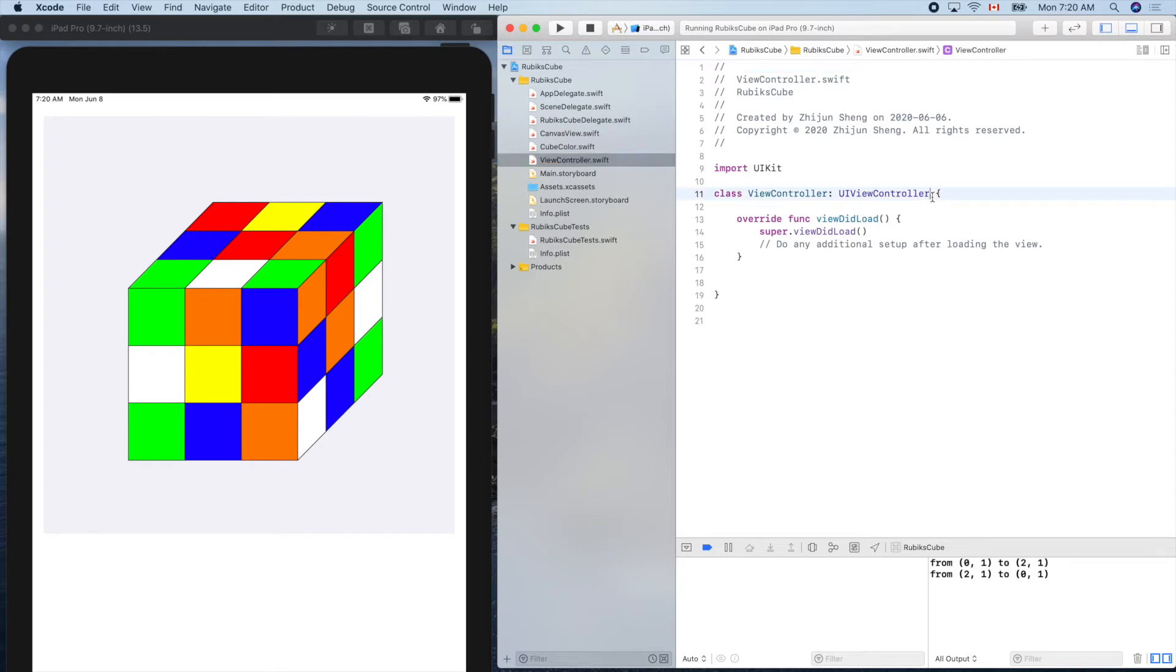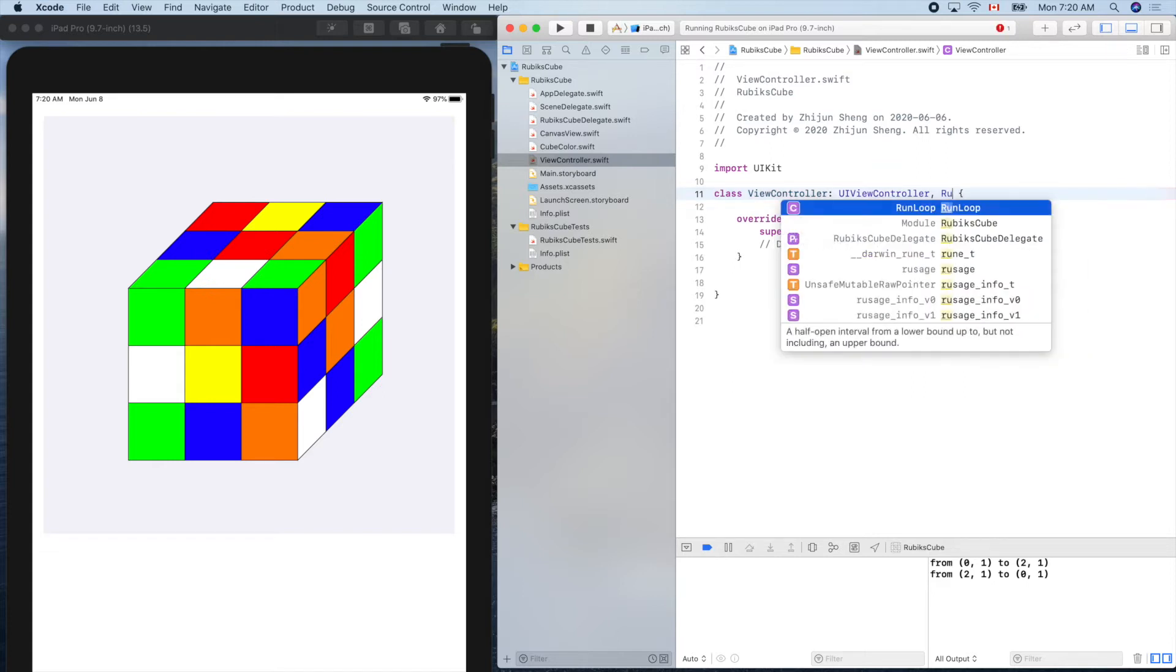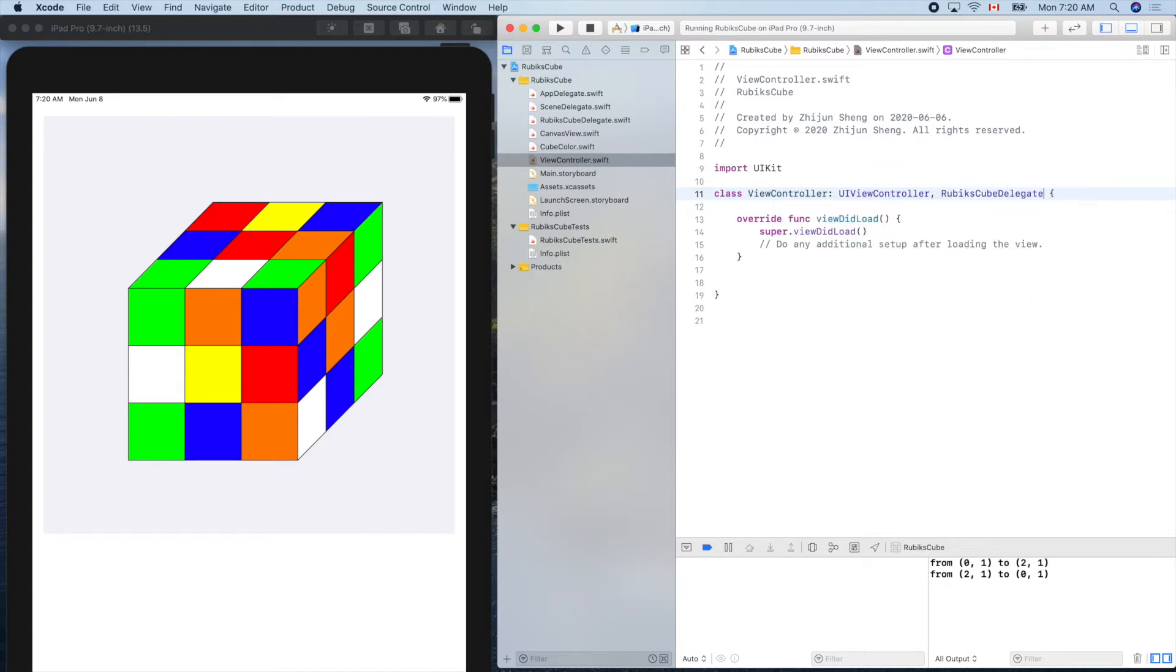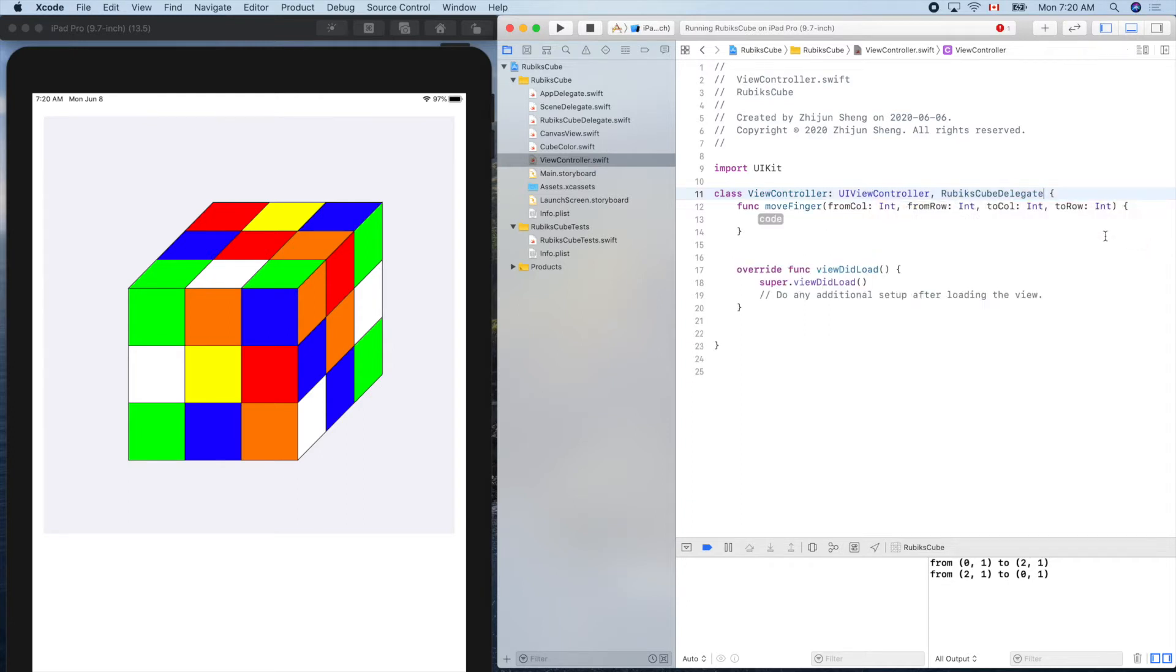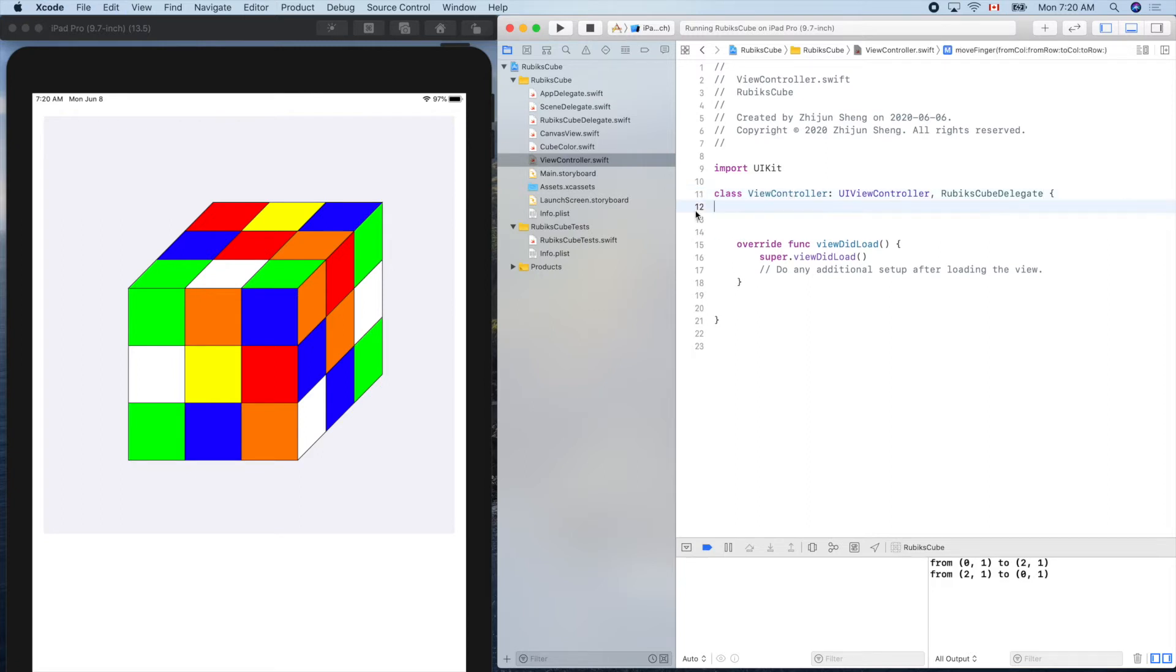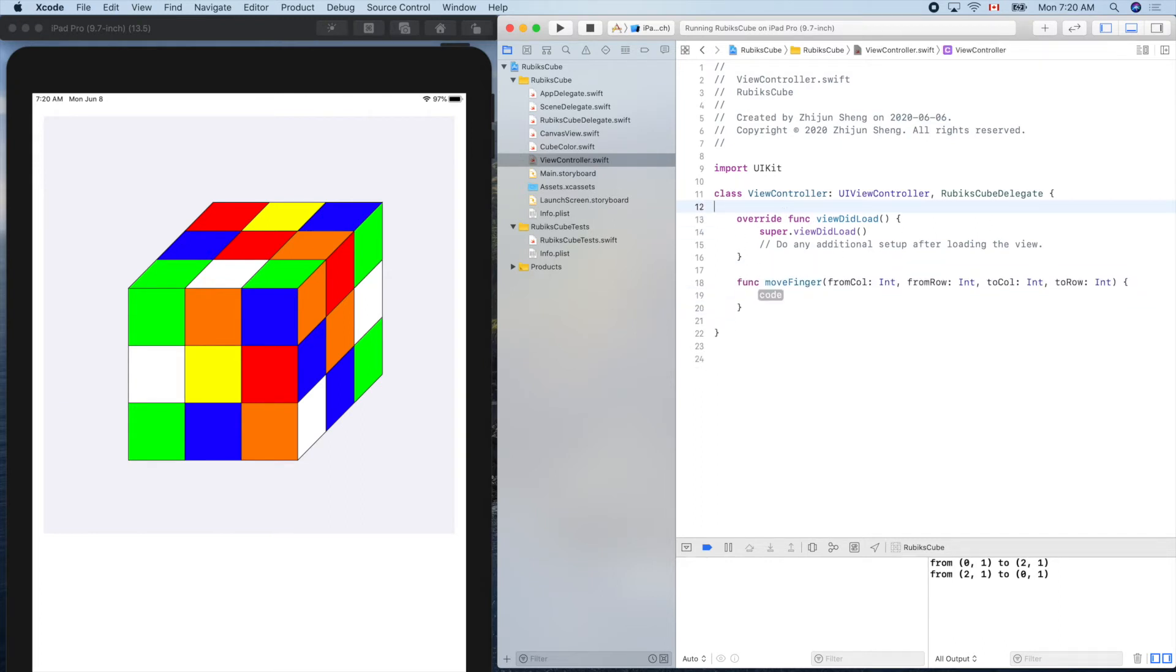So to apply that, we just put the thing here. RubiksCubeDelegate. Wait for a few seconds, then the autofix will pop up. So fix it. Because this guy promises to provide this. Now let's put it in a better place here and clean up here.